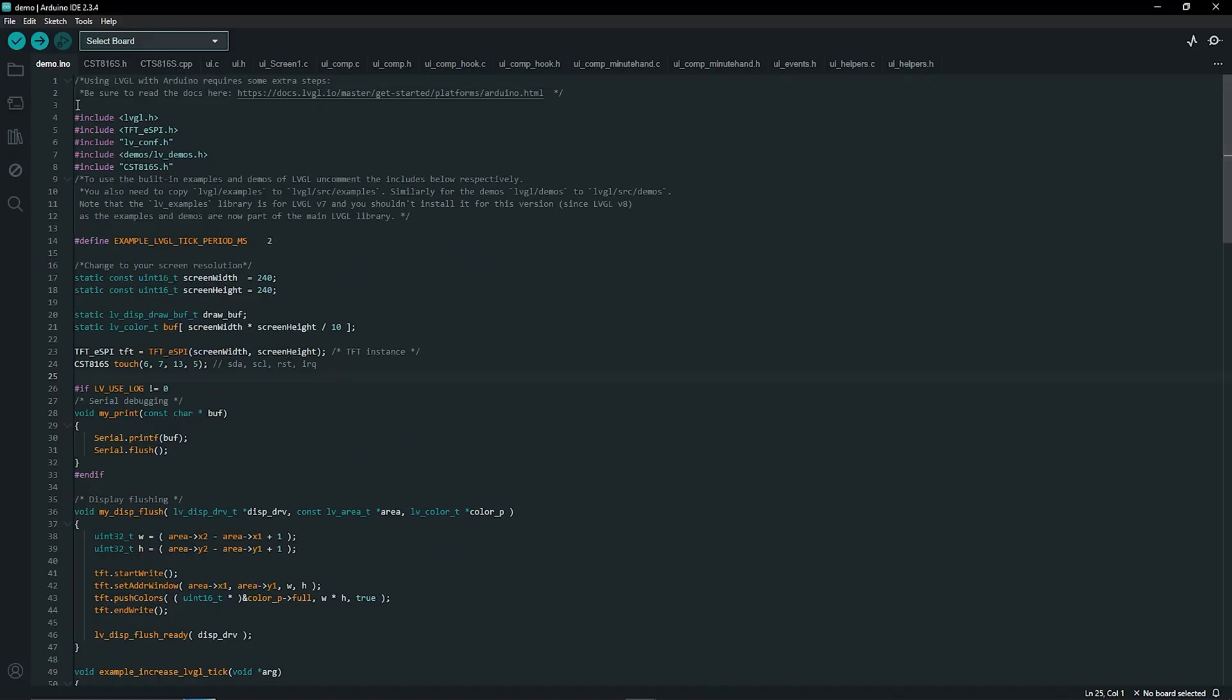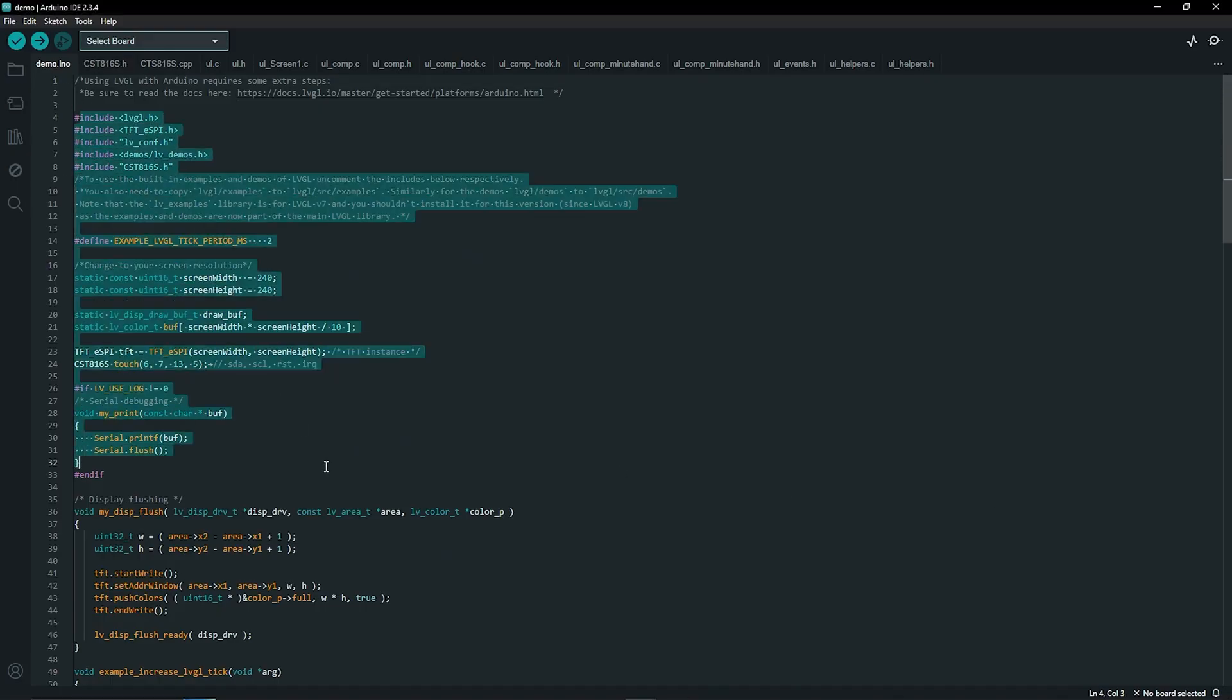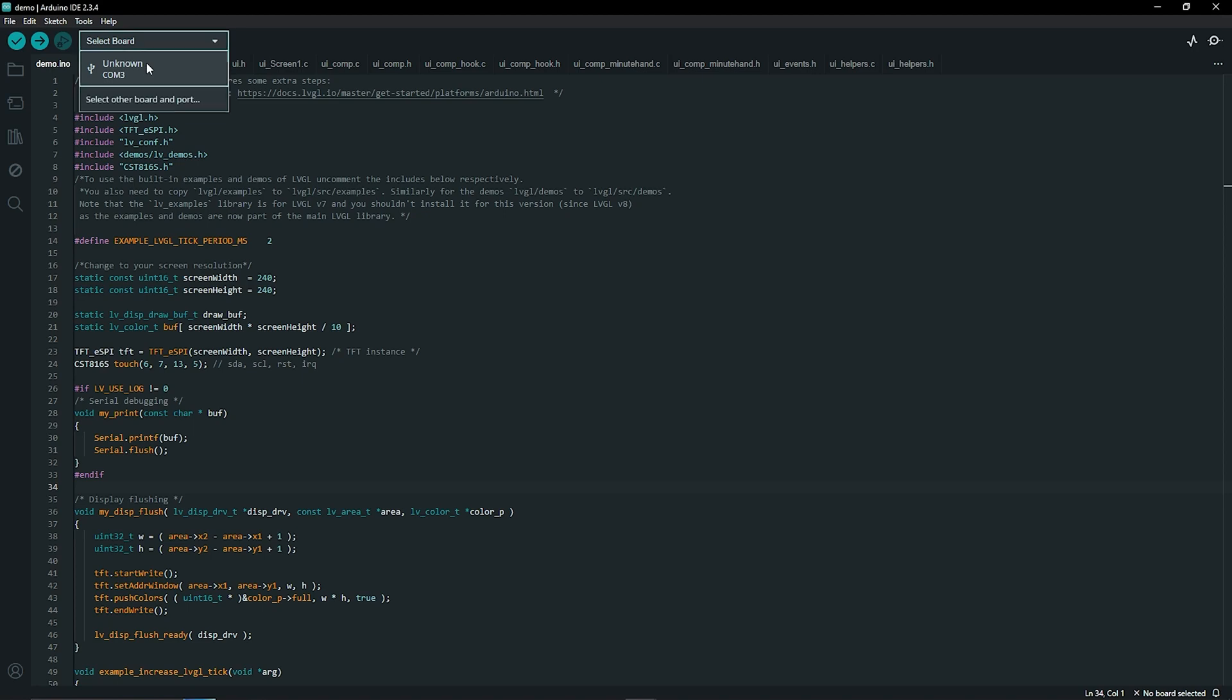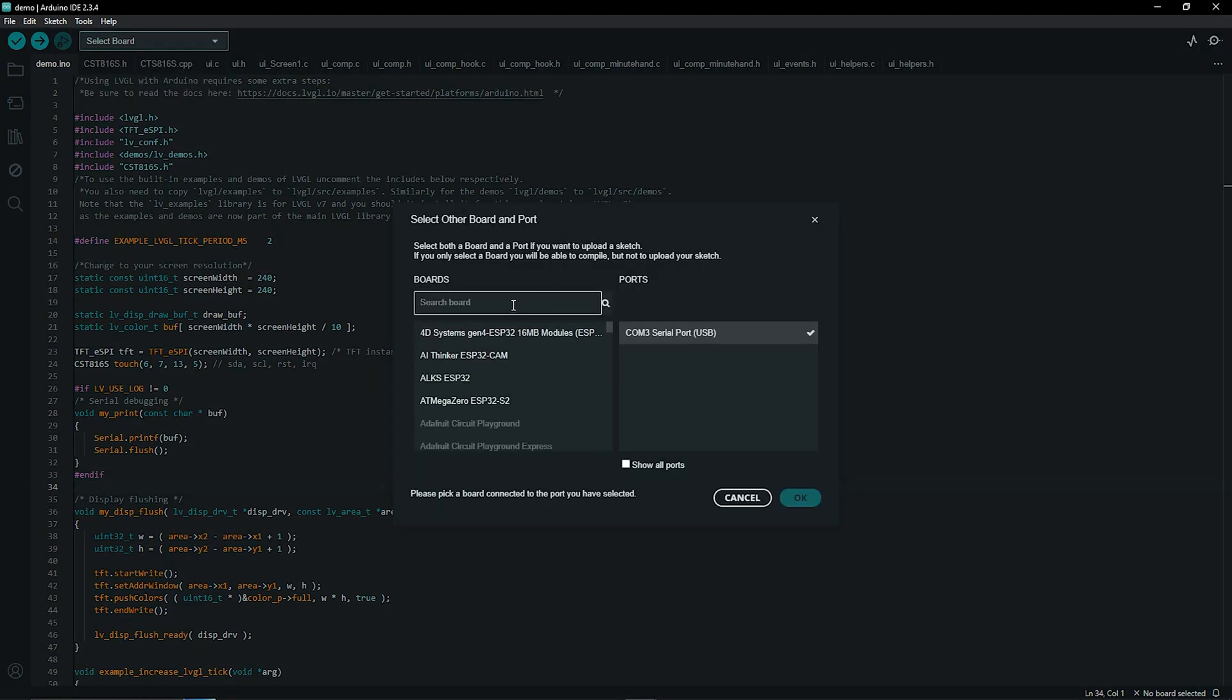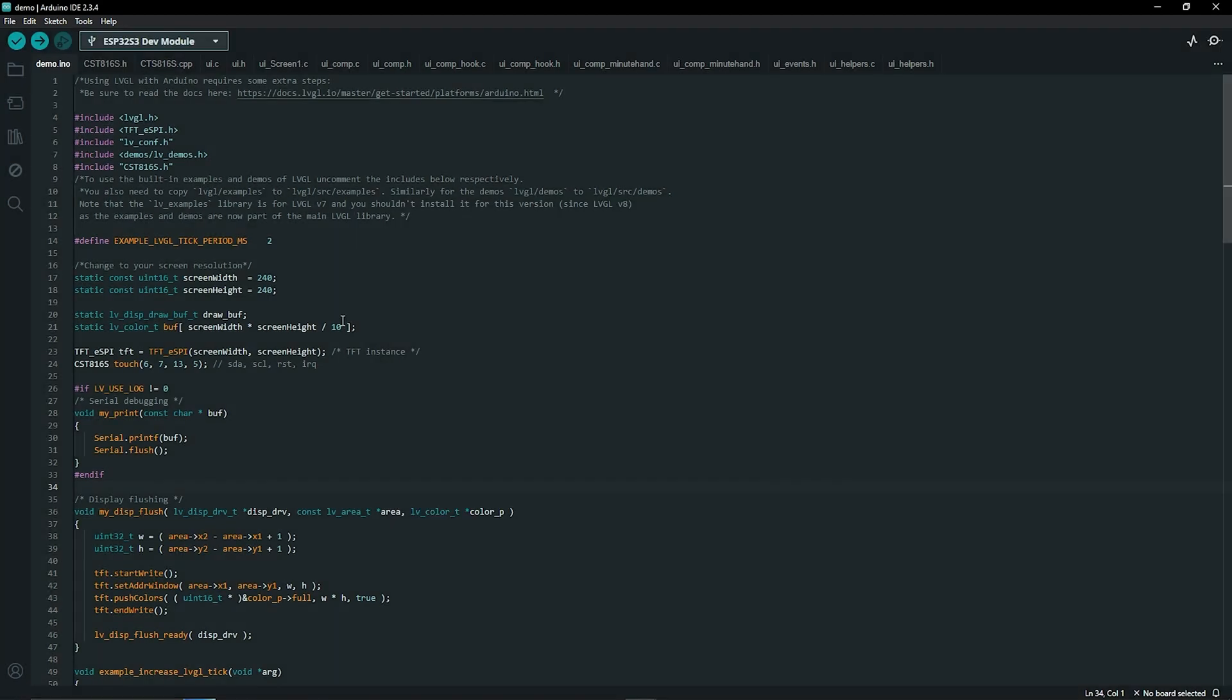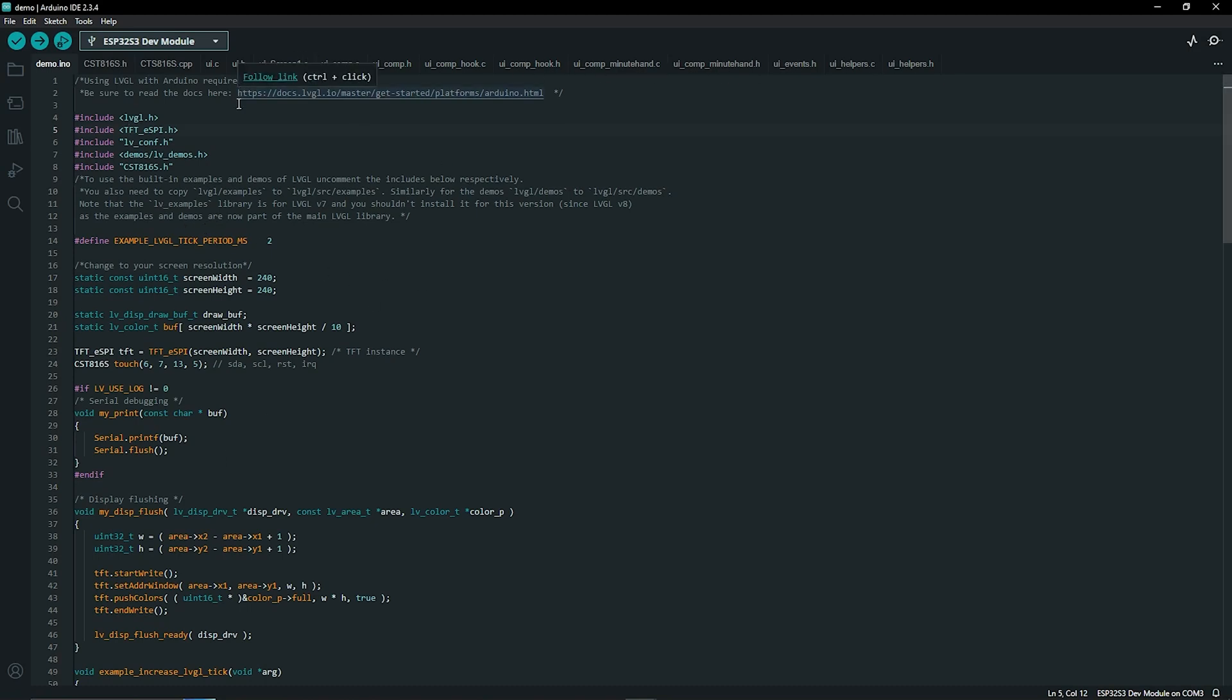So this is the code from the demo file that we opened up earlier and if you have a look at the top here you've got the other files that were generated by SquareLine. So first things first you want to click on select board click over here so you should see something connected here if you've connected your display correctly and then we want to search for the board. So this is an esp32 s3 dev module so that's that click ok and now on the main code we're going to add two lines and that's going to help the code understand that it needs to use all these UI files that we've got here.